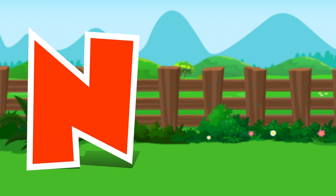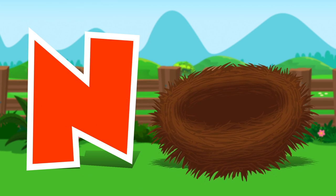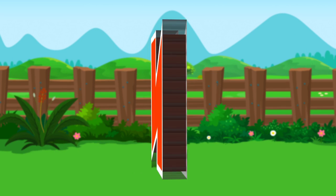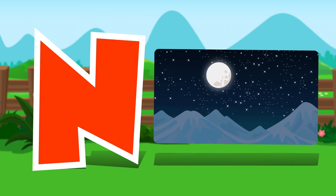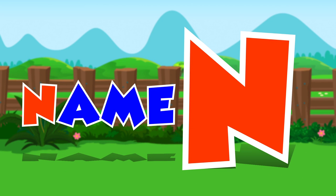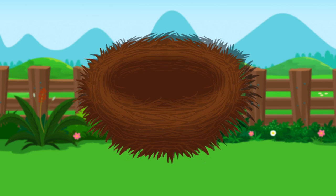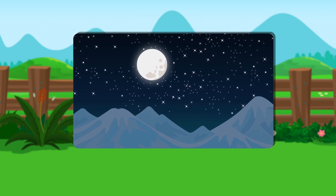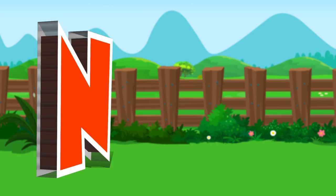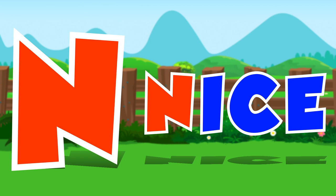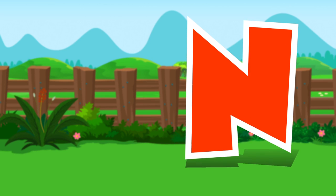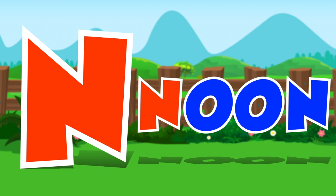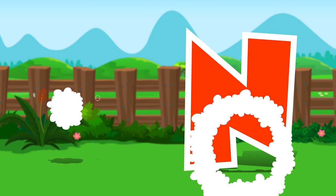Here comes the letter N. N is for nest. Nest. N is for night. Night. N is for name. Name. N is for nice. Nice. N is for new. New. N is for noon. Noon. N is for necklace. Necklace.